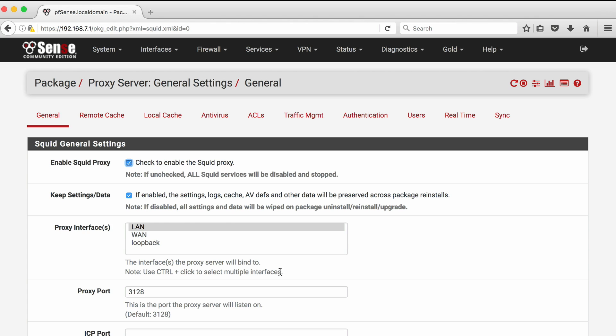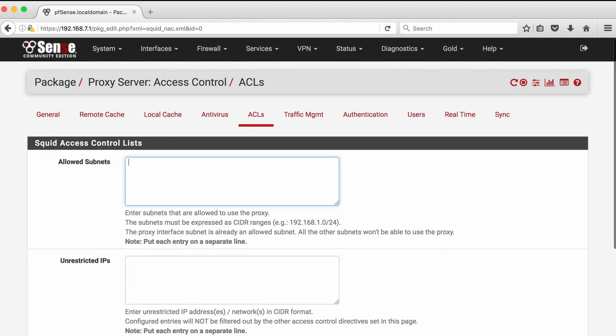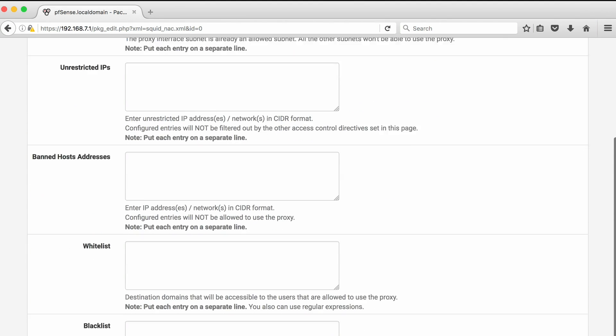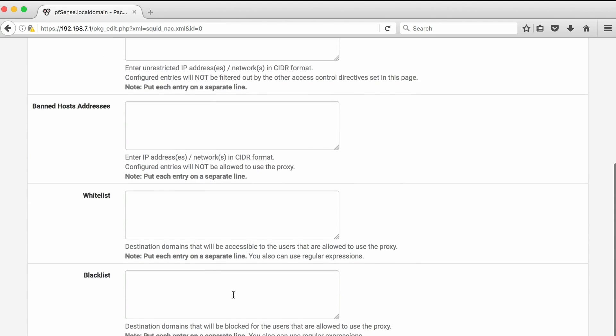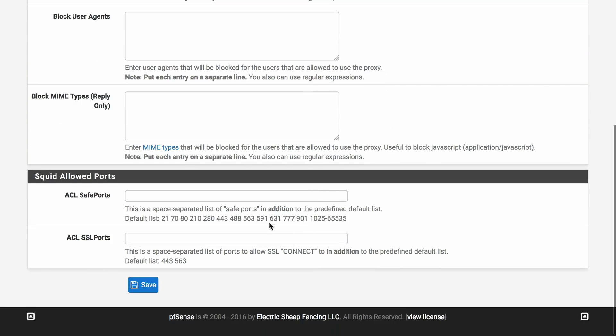I then select ACLs. Now I am presented with several item boxes. As I look down the list I see one with the heading blacklists. In the item box simply type CNN. At the bottom of the page click on the save button.